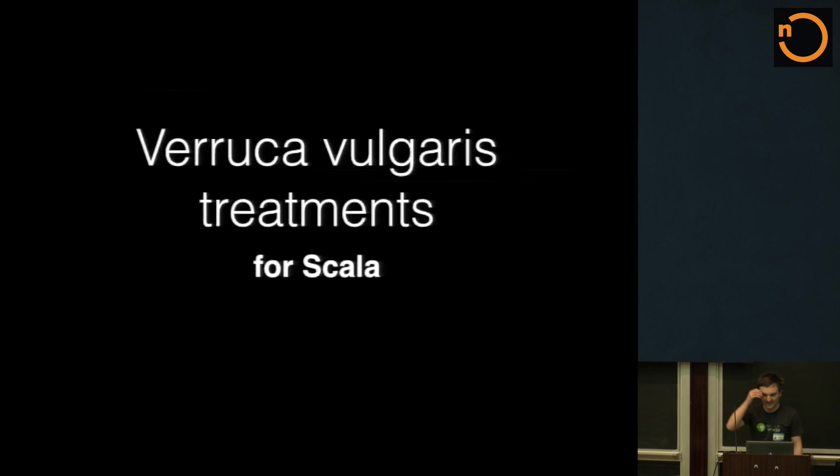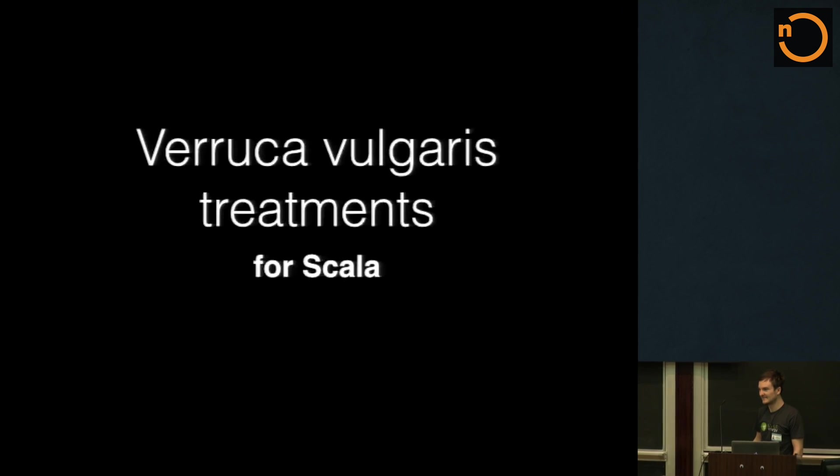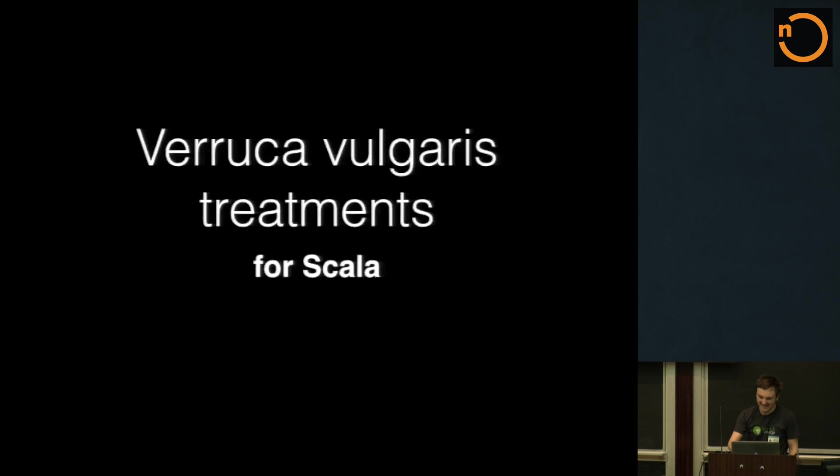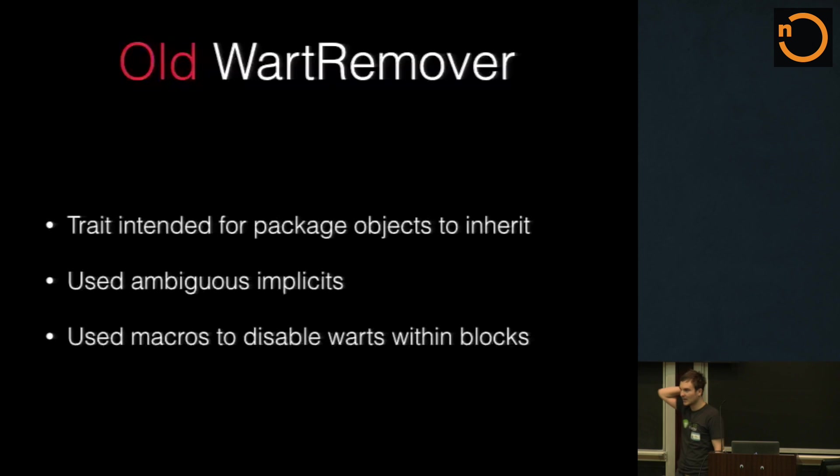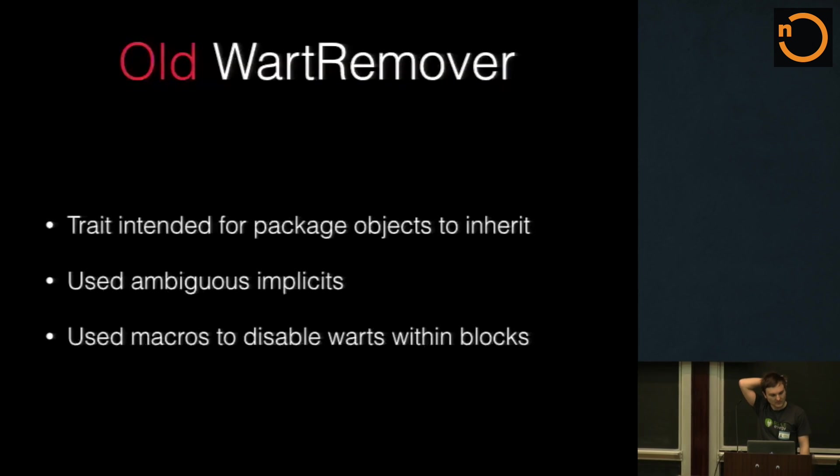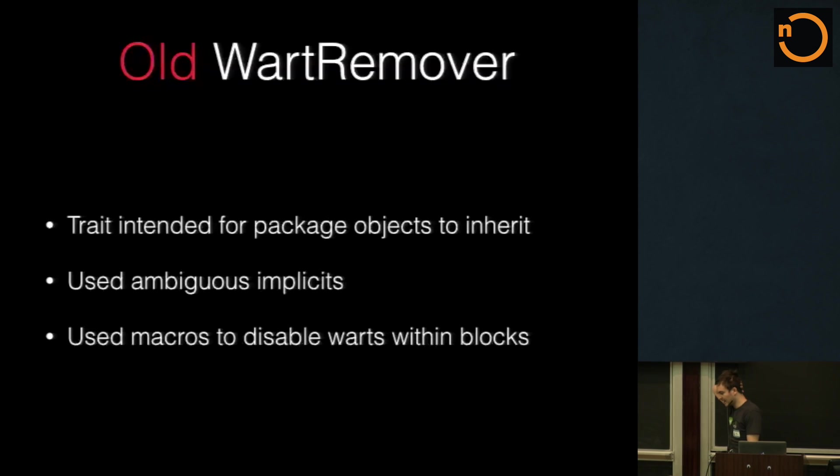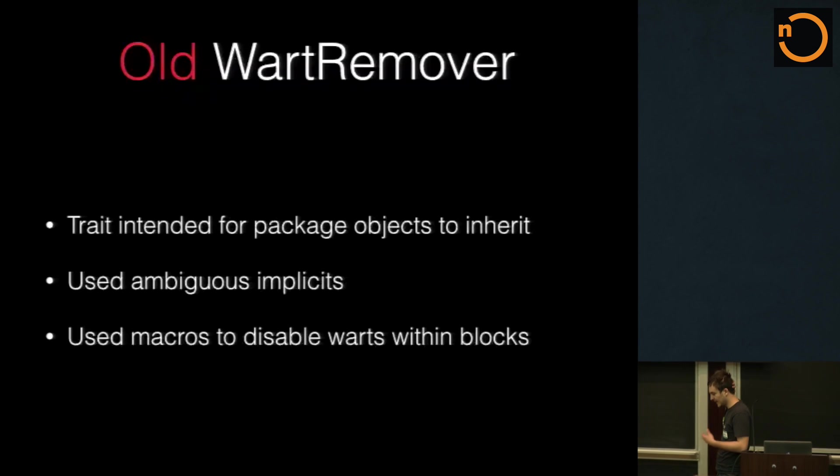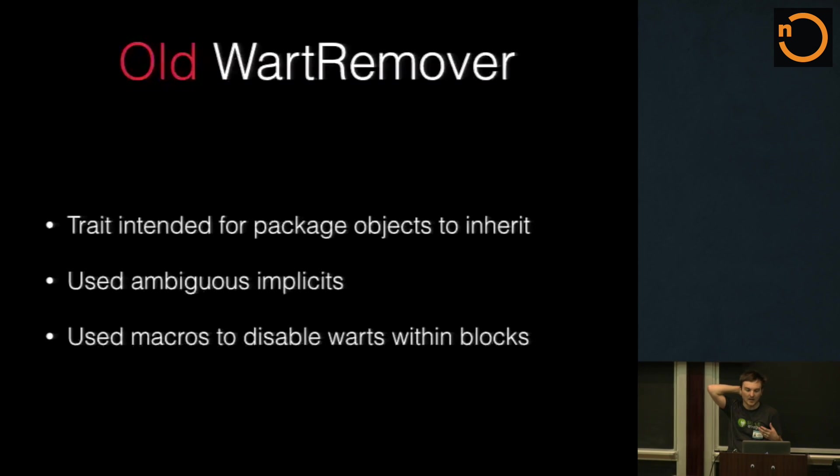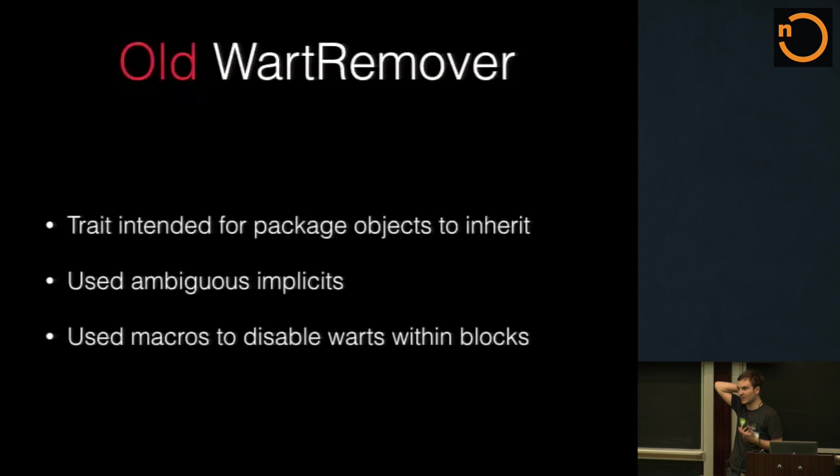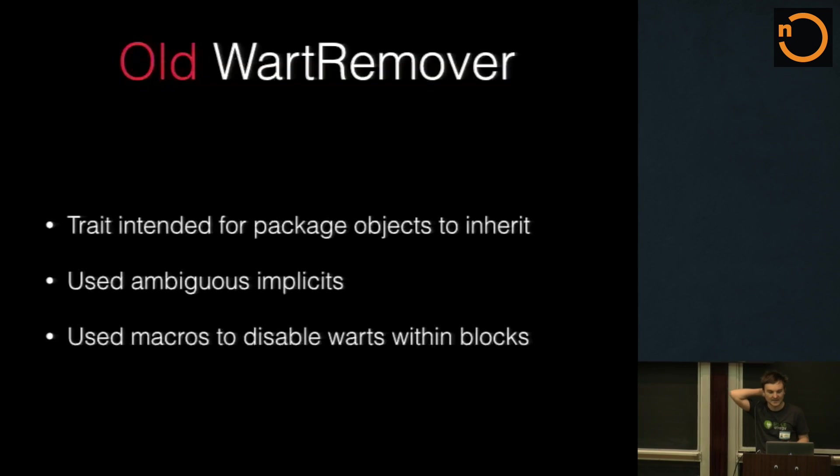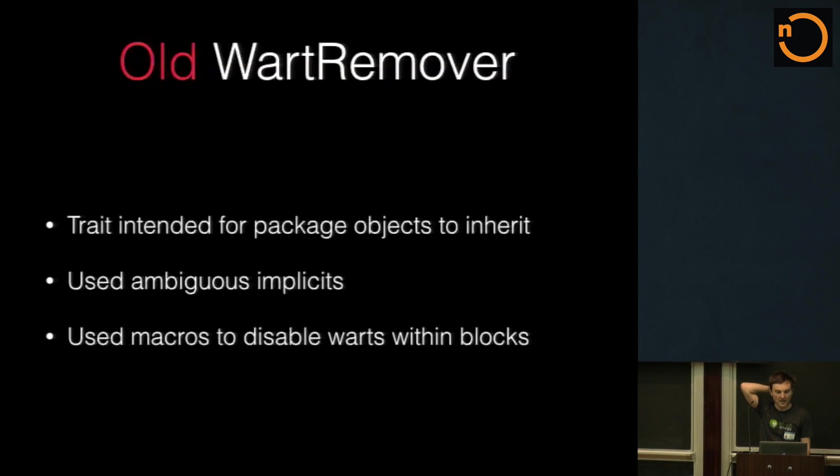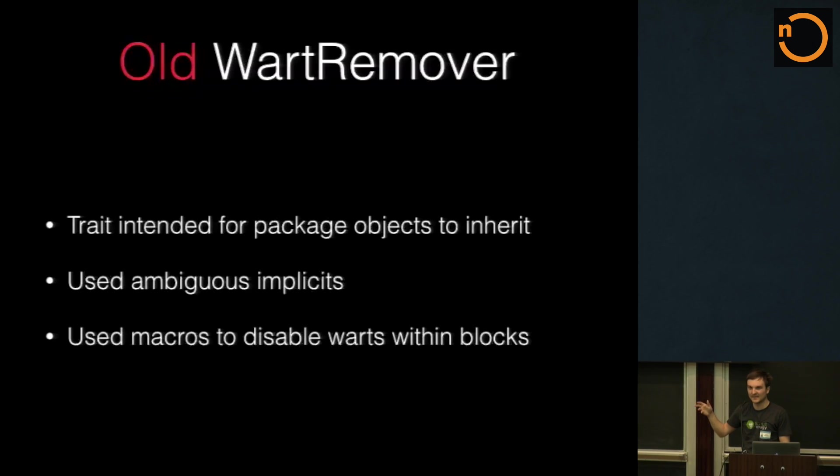Does anybody know what Verruca vulgaris means? Common wart, of course. So I've been working on a tool called wart remover. Awesome name, I know. It originally started off as a trait that you would inherit into your package object. So for example, we'd put it into com.simpleenergy, and then any packages under com.simpleenergy would automatically get some enhancements or some limitations. So use ambiguous implicit. Does anybody know about any2string?